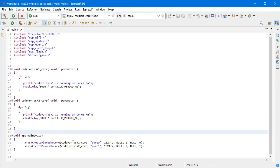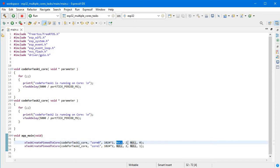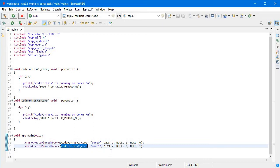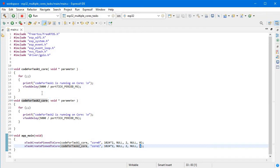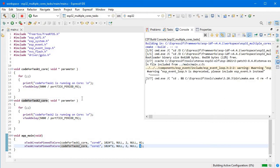Here I've done the same thing: xTaskCreatePinnedToCore with our task function, descriptive name, memory allocation, null for parameters, priority, null handler, and core value is 0. For the second xTaskCreatePinnedToCore, the function name is different for core 1, same size, and the core value is 1. If I run this, it will print both tasks. Let me build this code.